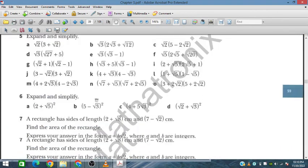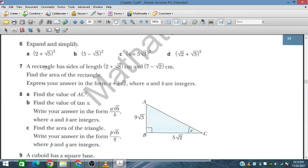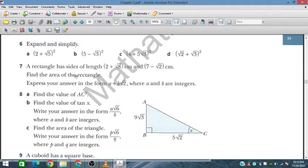In problem number 7, a rectangle has sides of length (2 + √8) and (7 − √2) centimeters. We have to find the area of the rectangle and express the answer in the form a + b√2.